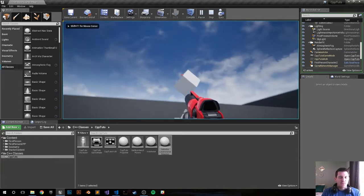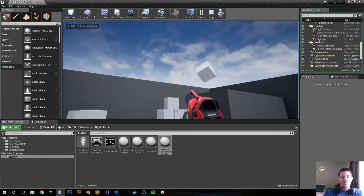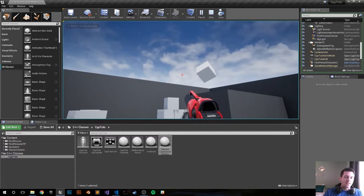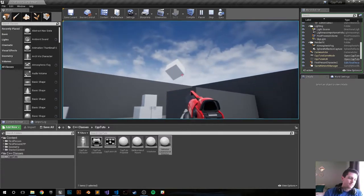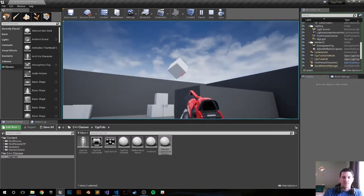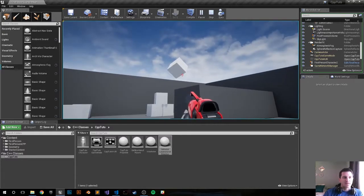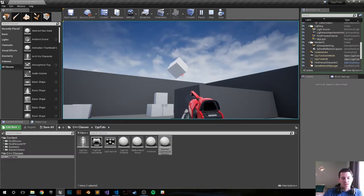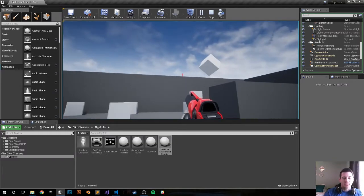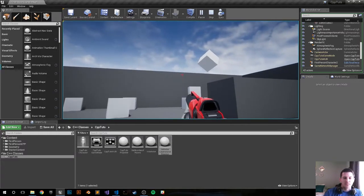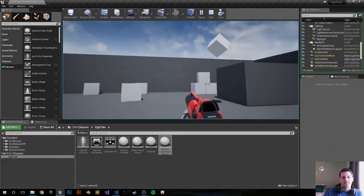So now we're setting the location and the rotation in the editor, but using C++ to kind of accept the function. So that's it for this video. Thank you so much for watching and I will see you in the next one.